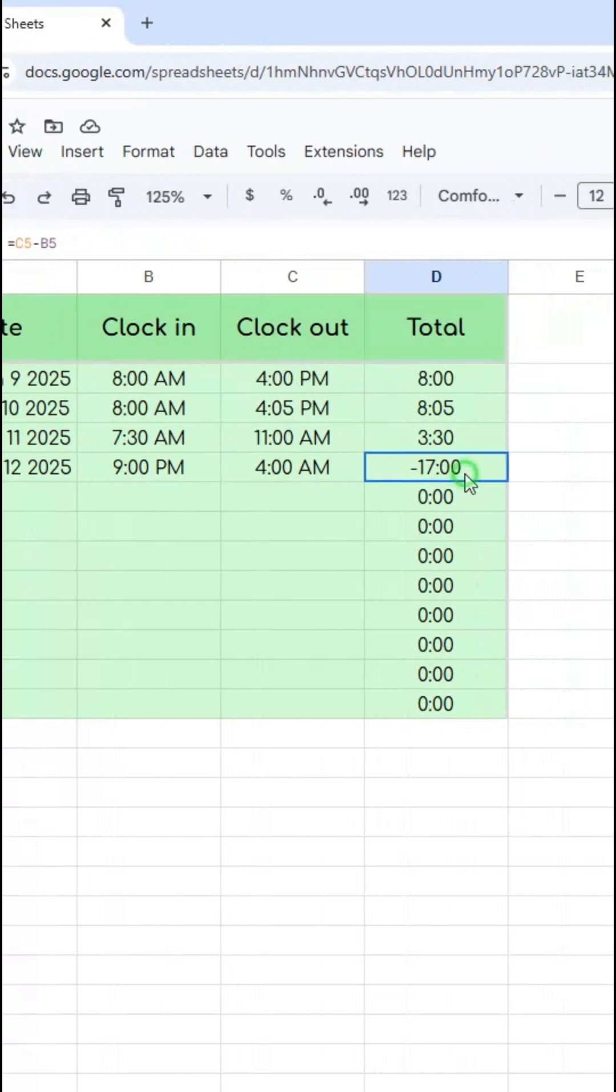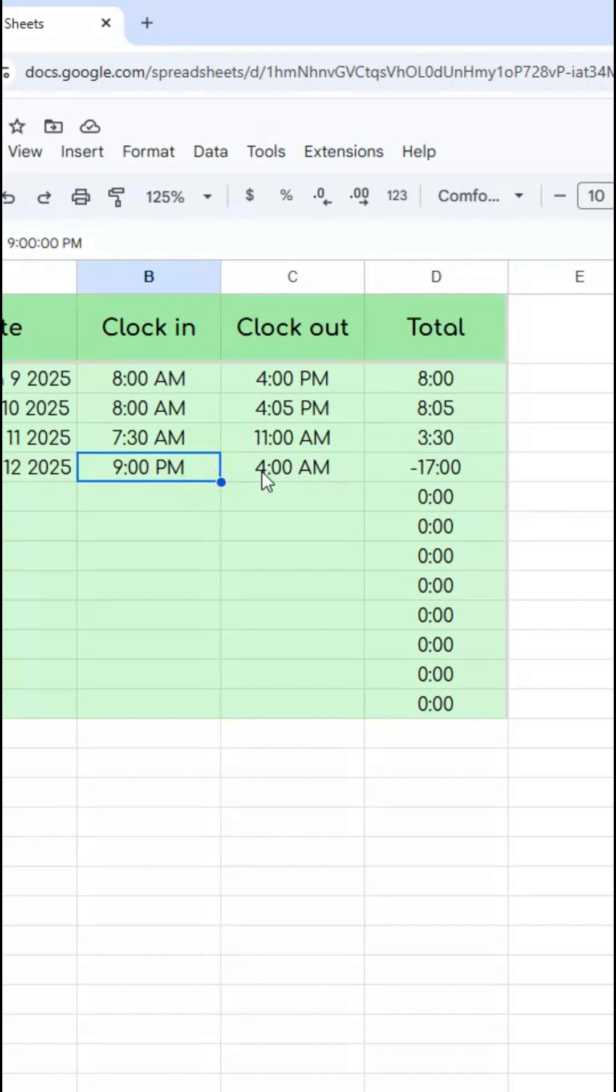Looking here though, something's going on. It says negative 17 hours worked. Well, it was an overnight shift, 9 p.m. to 4 a.m.